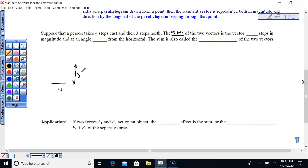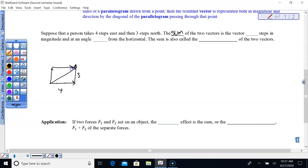The sum of the two vectors is a vector five steps in magnitude. Since one's going right and the other up, the sum has to move right and up. If we extend this into a parallelogram, we see there's a right angle here, which means there's a right angle on the opposite side — this is definitely a 3-4-5 right triangle. So it's five steps in magnitude.